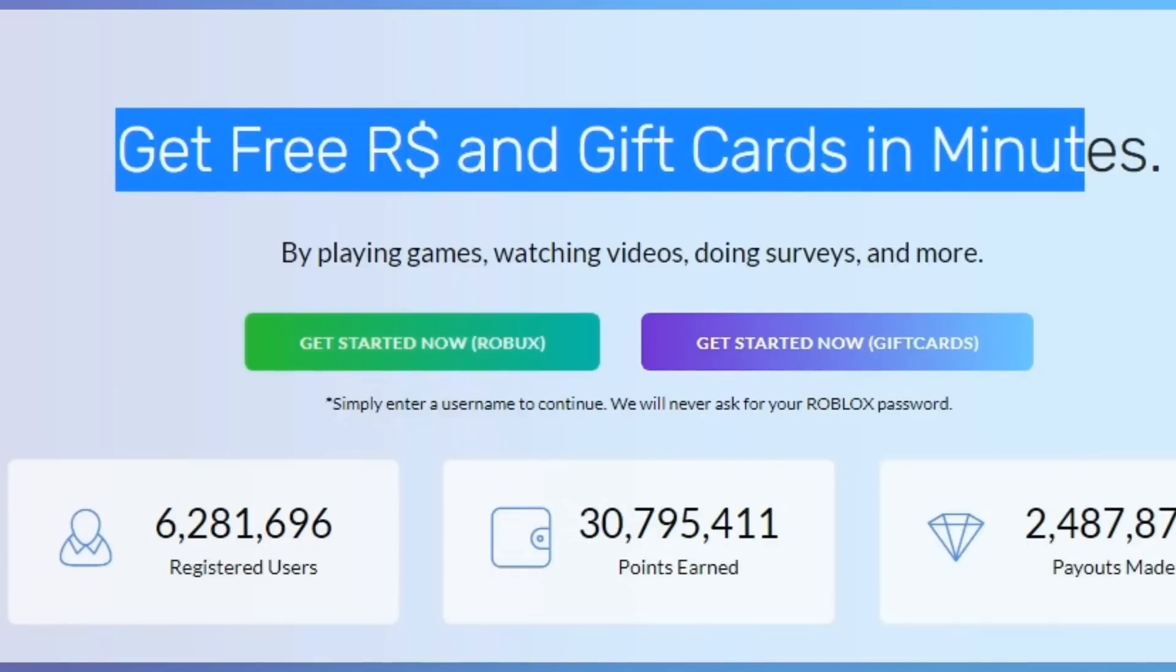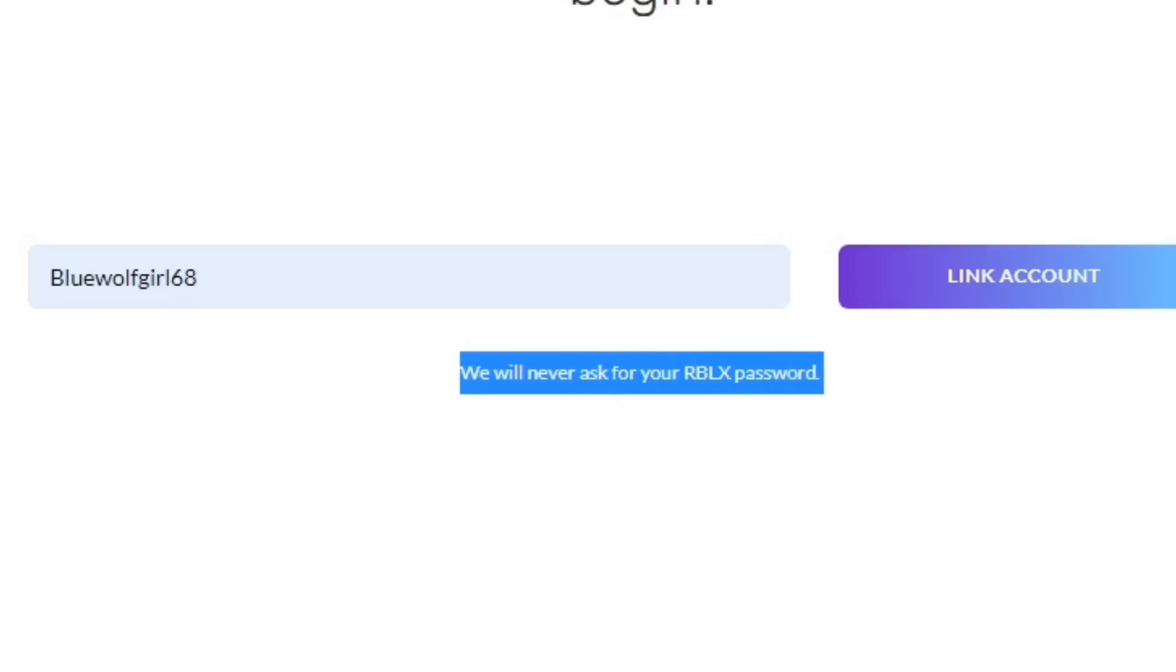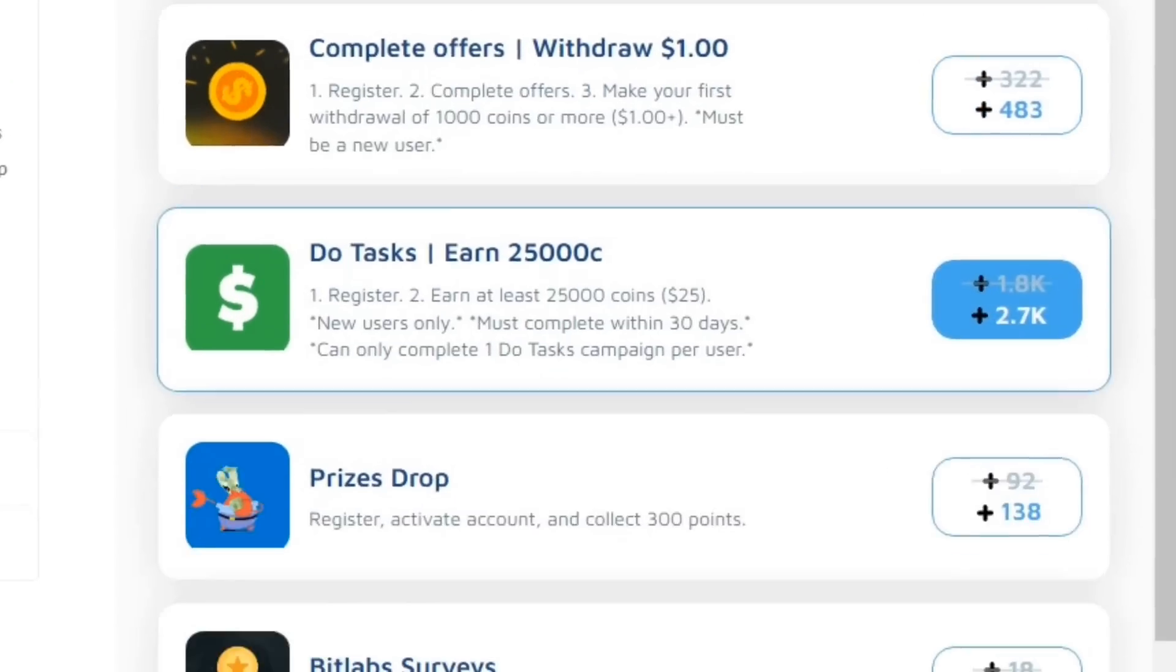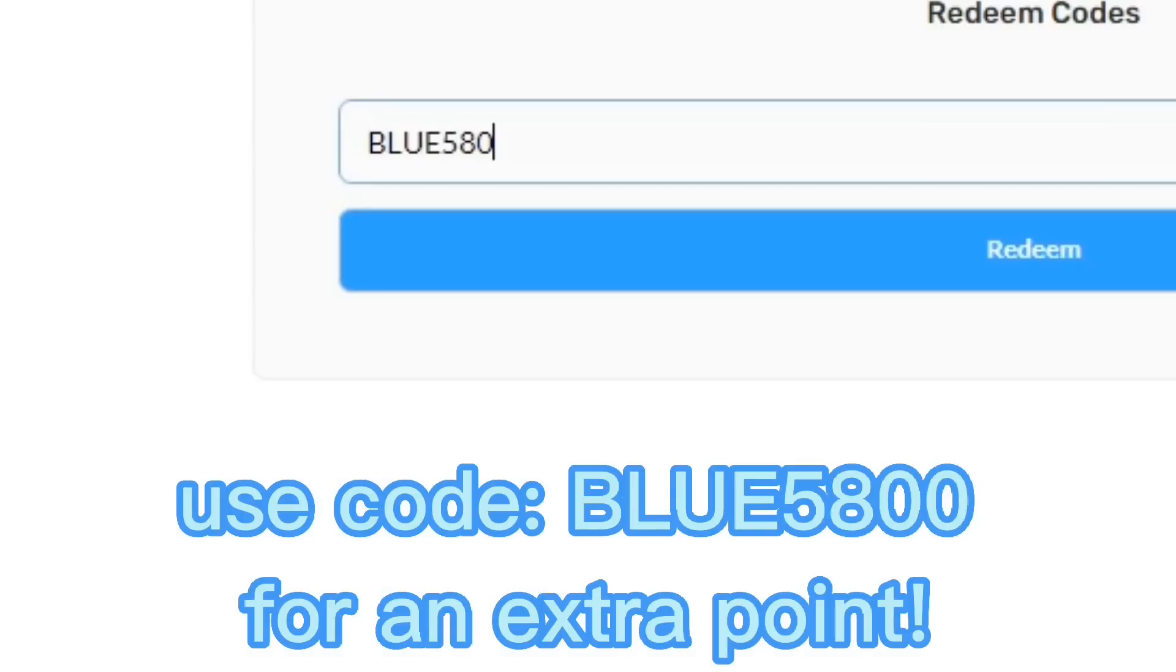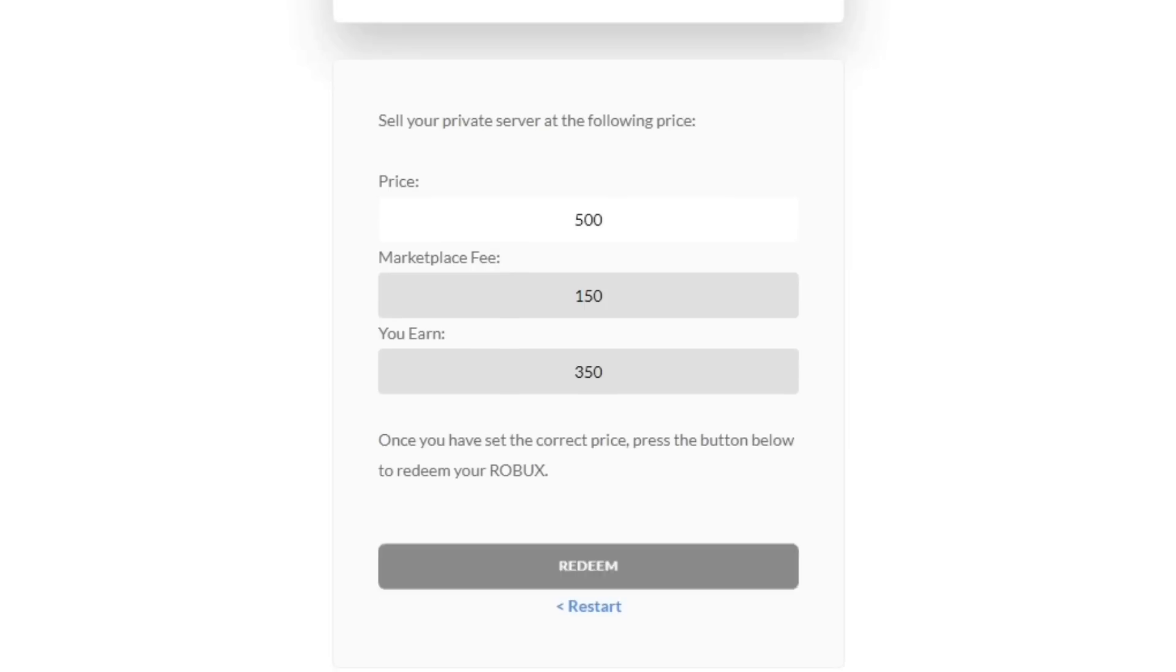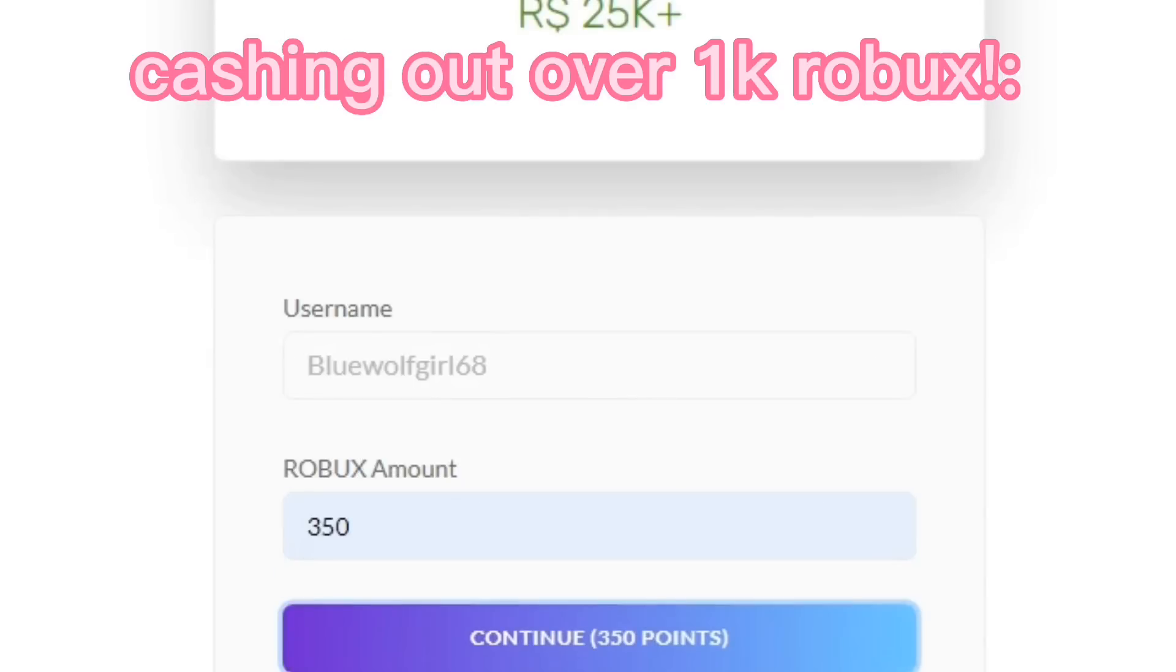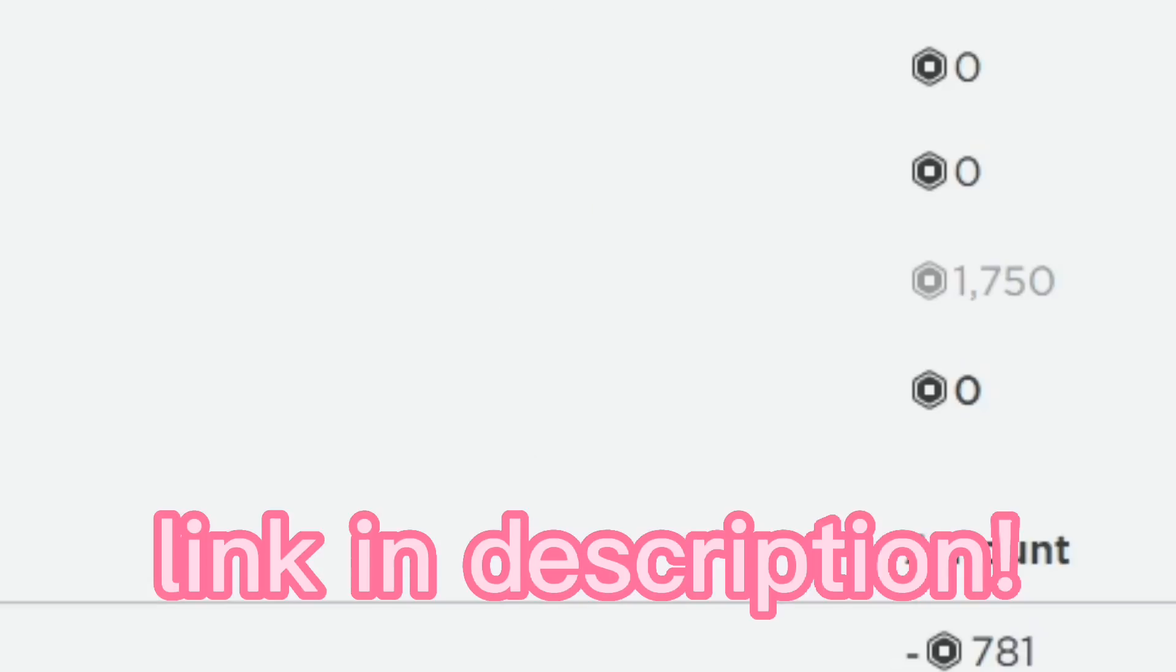But before that, if you want free Robux or gift cards, check out collectbooks.net. You can get free Robux without using your Roblox password. One point is equal to one Robux. As you can see, there are so many ways that you can earn free points by doing simple surveys or playing games. You can also put my code in for an extra point, which is right here. I'm at the cash out page and I'm gonna be cashing out a lot of Robux. I've gained so many Robux from this website, over 10,000. The link for it will be in the description.